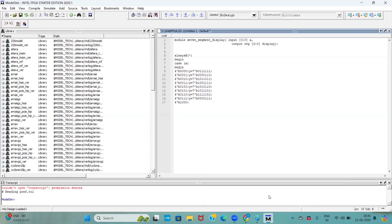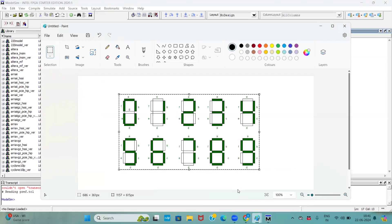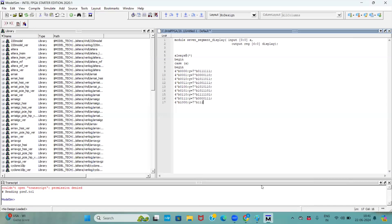Now comes to the eighth combination. For 8 if you observe here, for 8 all are active, right? So I am making all pins are active.